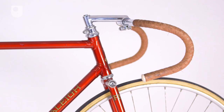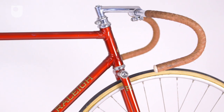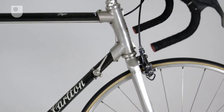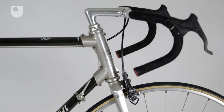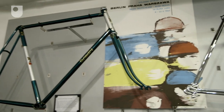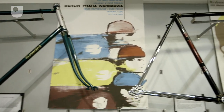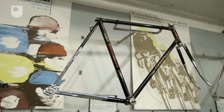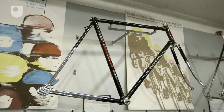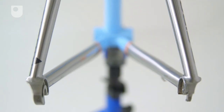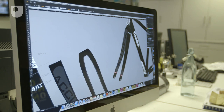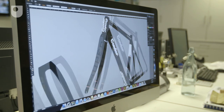Bicycle Frames. The design of bicycle frames over the years has changed in subtle ways within set parameters. Bikes have remained recognisable, while the intricacies of design are focused on weight, performance, geometry, aesthetics and materials. Frame design is now a very technical, computer-aided process.